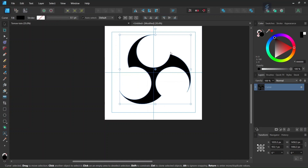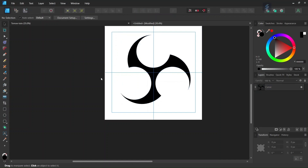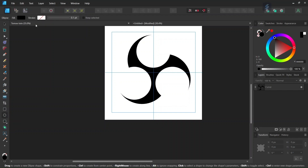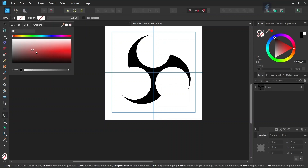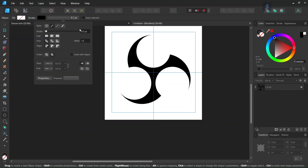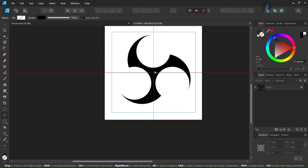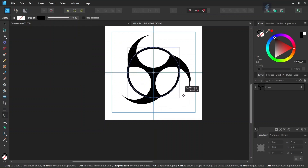Finally, we press Escape and create a circle that goes around the figure. We take the ellipse tool, set the fill to none, set the stroke to black, and set the stroke width to 10. Then, starting from the middle of the composition while holding Ctrl and Shift, we draw a circle around the entire figure.